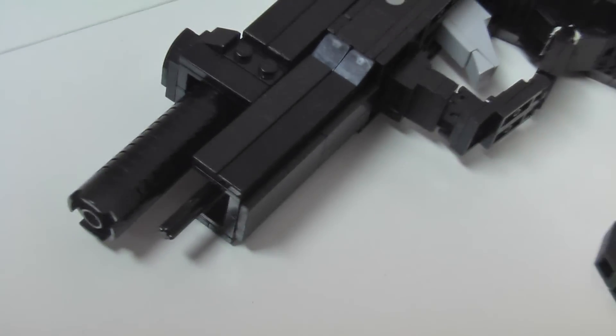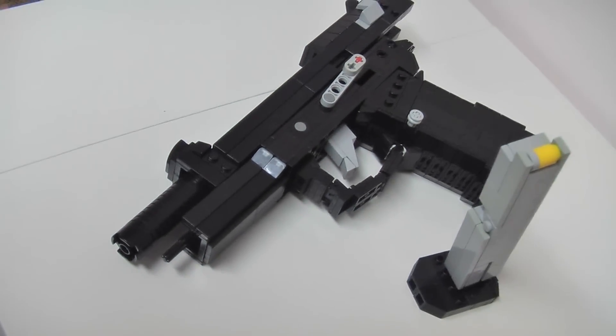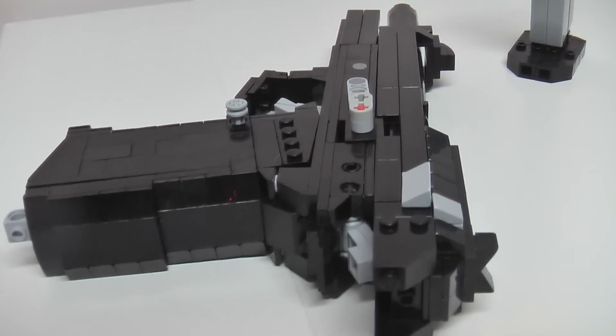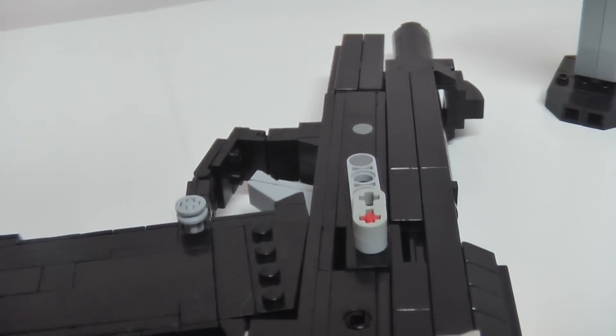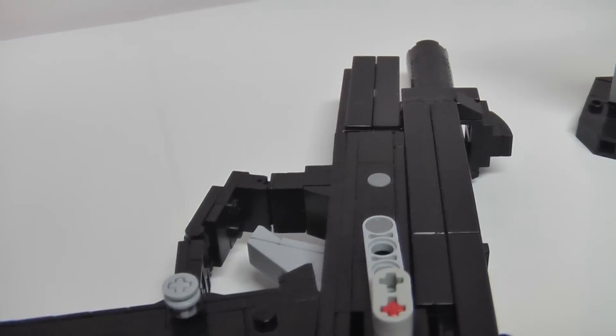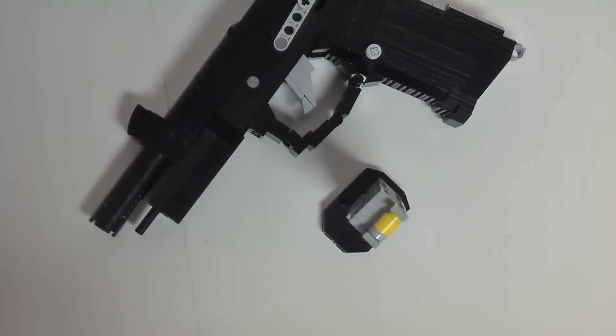Hello guys and welcome back to another video. Today we have the M9 Beretta, an American sidearm designed to replace the M1911 for military use.